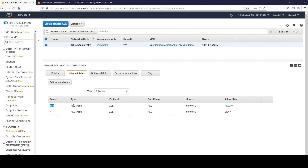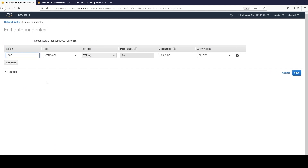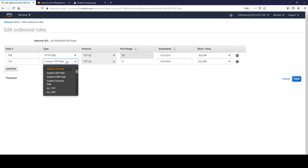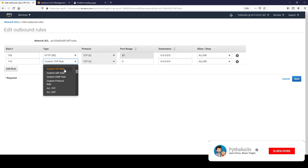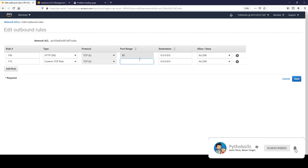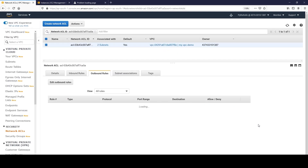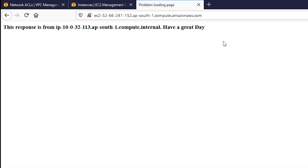Even though our inbound traffic allows all traffic, it does not work just with HTTP port 80 on the outbound. How is this even possible? This is what we just learned about ephemeral ports. If I edit this and add a rule - say rule 110 - with a custom TCP rule allowing port range 32766 to 65400, in the allow state, and save it... refresh the page - it works!